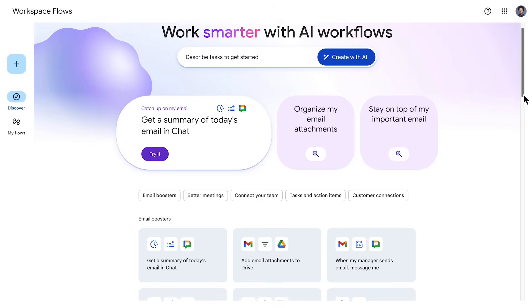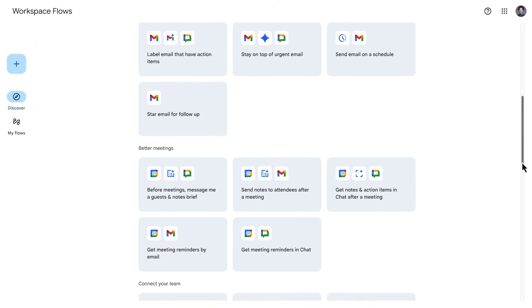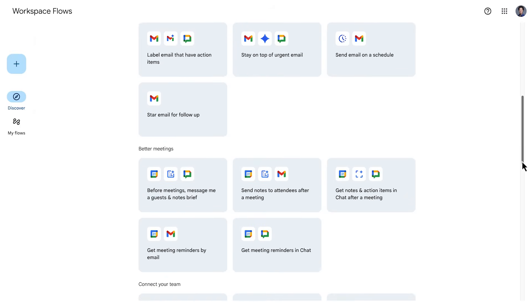Let's see how you can start building a flow using one of the templates, which are pre-built flows for common tasks that need minimal configuration. In the Workspace Flows Builder, you'll find the templates in the Discover section.